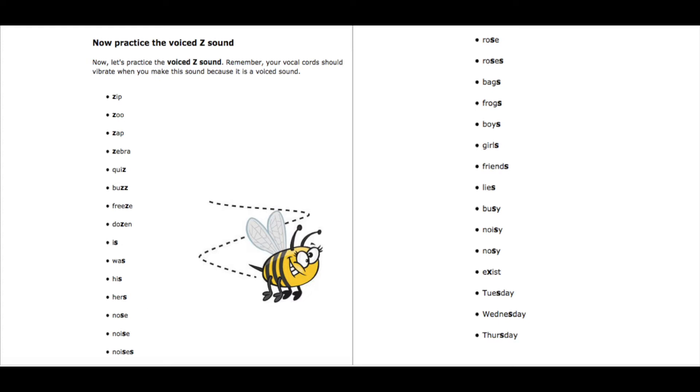Noisy, noisy. Exist, exist. Tuesday, Tuesday. Wednesday, Wednesday. Thursday, Thursday.